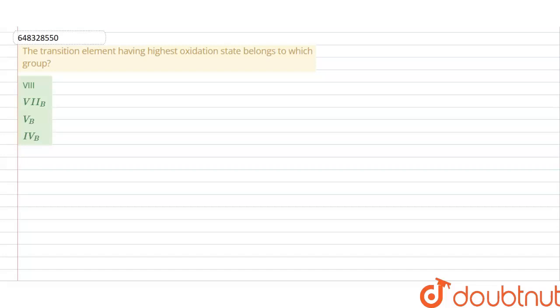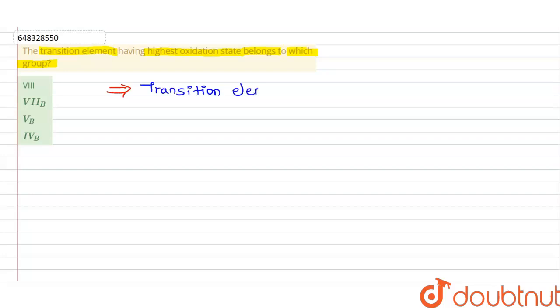In this video, we have a question: the transition element having the highest oxidation state belongs to which group? Here the group is being asked — the group of a transition series element having the highest oxidation state.